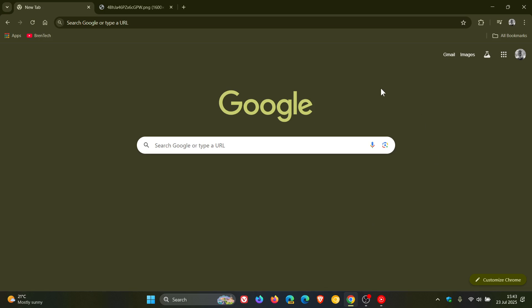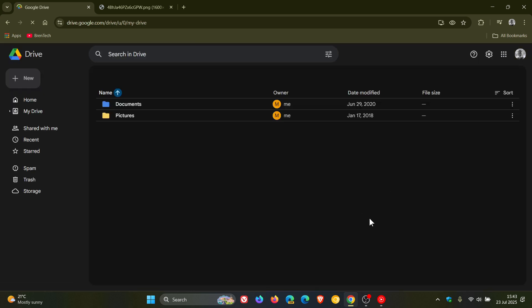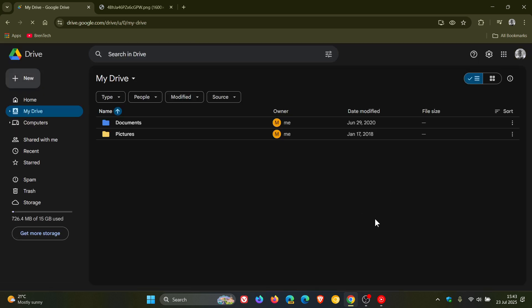Hi, Brand Tech here, where tech is made simple. So just a quick video to let you know that if you are using Google Drive for the web, so that's the online version of the platform,